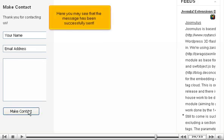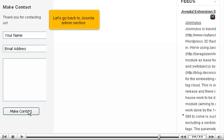Here you may see that the message has been successfully sent. Let's go back to the Joomla Admin section.